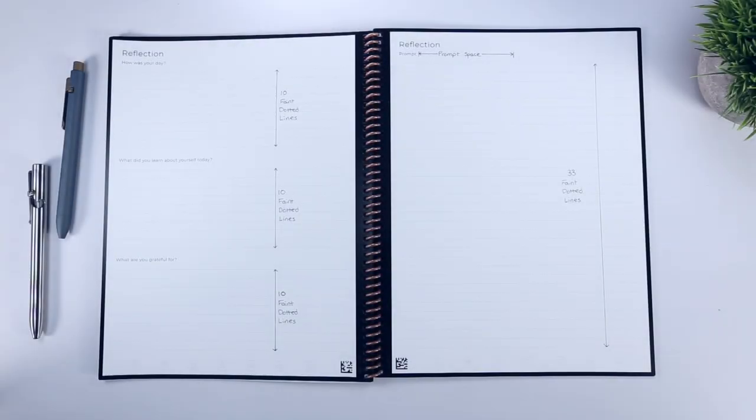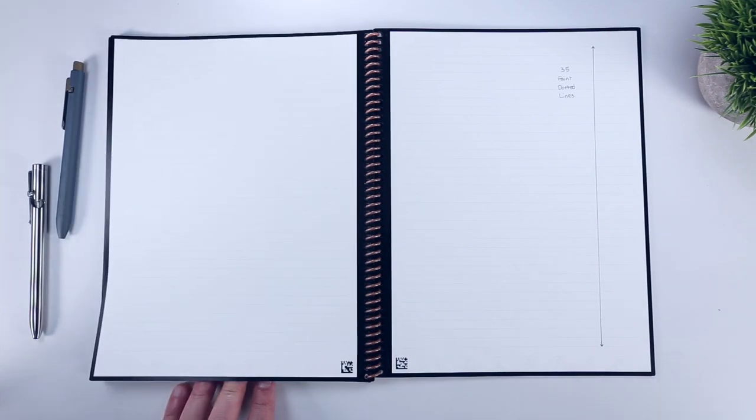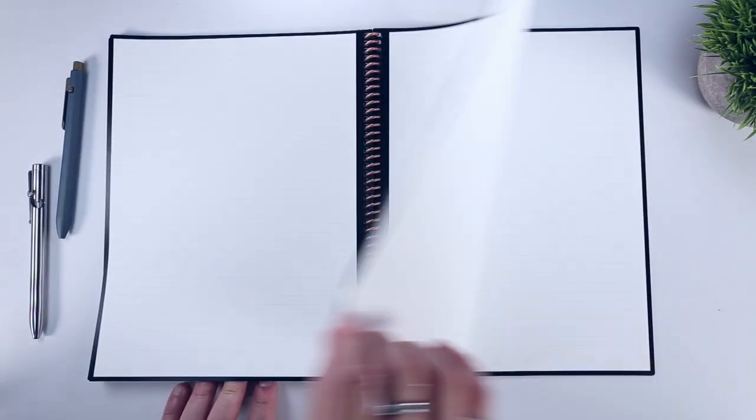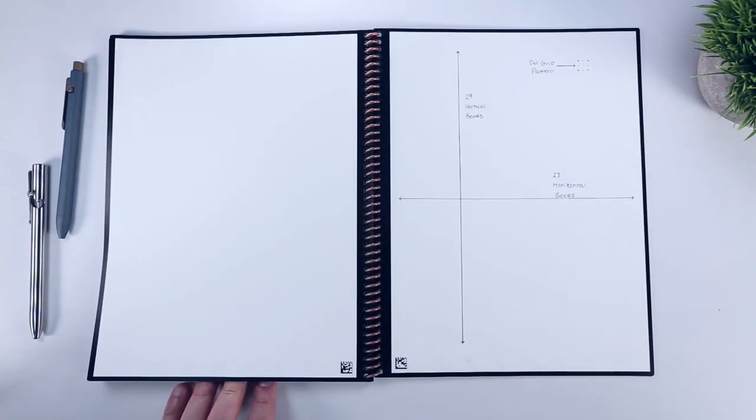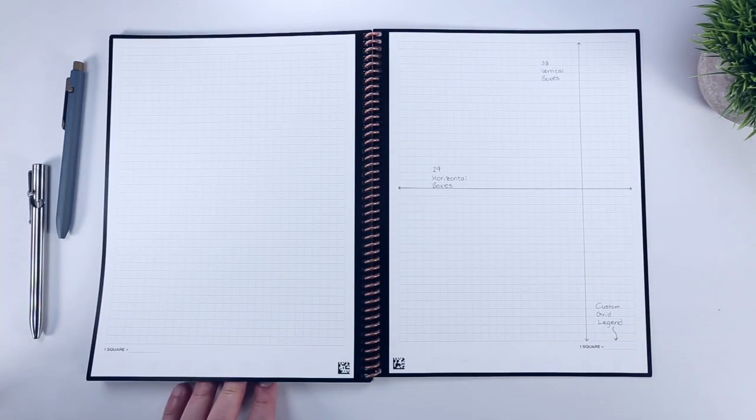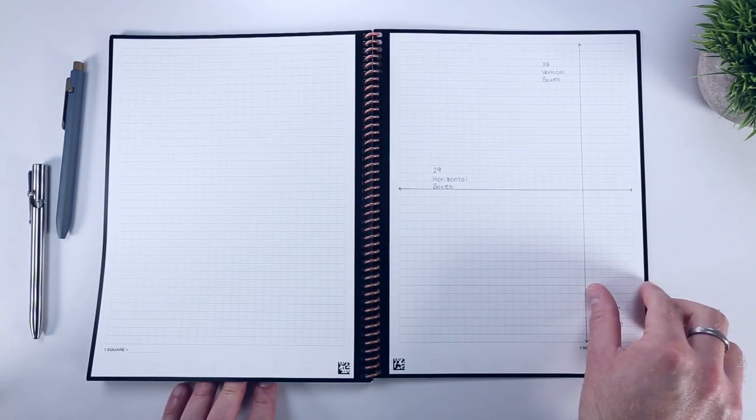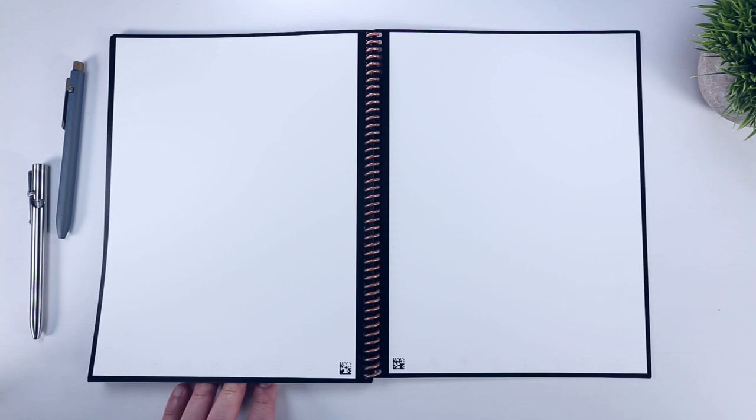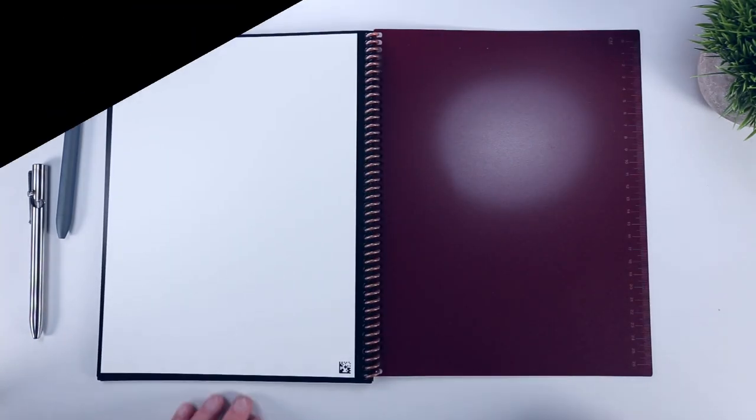Finally, the Rocketbook Academic Planner closes with 23 of their most popular standard page templates to allow for general note-taking. There are 10 of the faint line pages, followed by 6 of the dot grid pages, 4 of the graph pages that you would find in the matrix notebook, and finally 3 completely blank pages. And that's it!